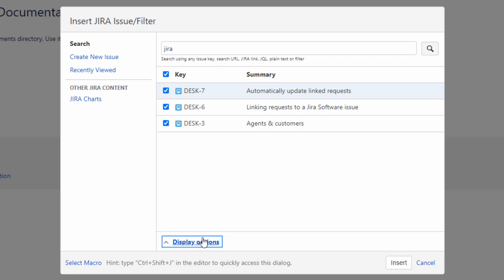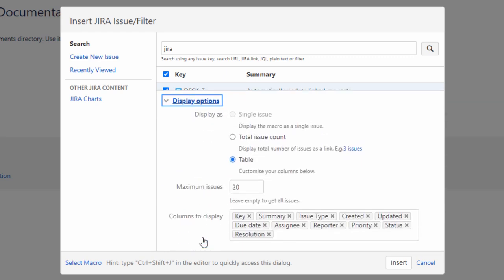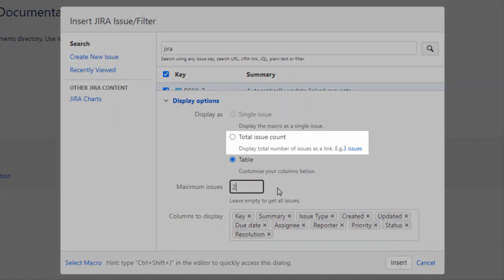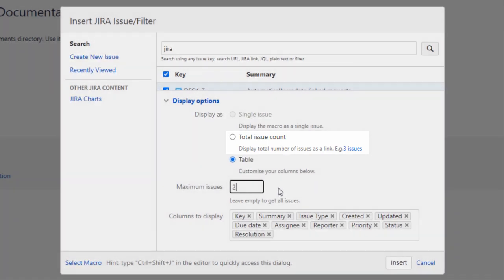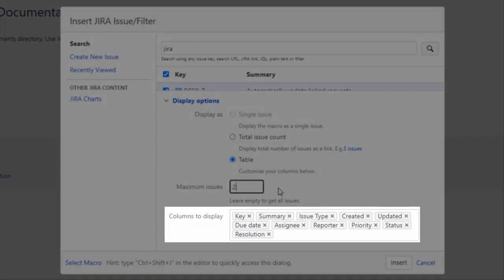Optionally, select Display Options to customize how the Jira issues should appear on the page. To edit the total number of issues that should be displayed in the search results, edit the maximum issues count. Similarly, you can choose the Total Issue Count option to display the count of issues on the page and edit the columns that should be displayed.